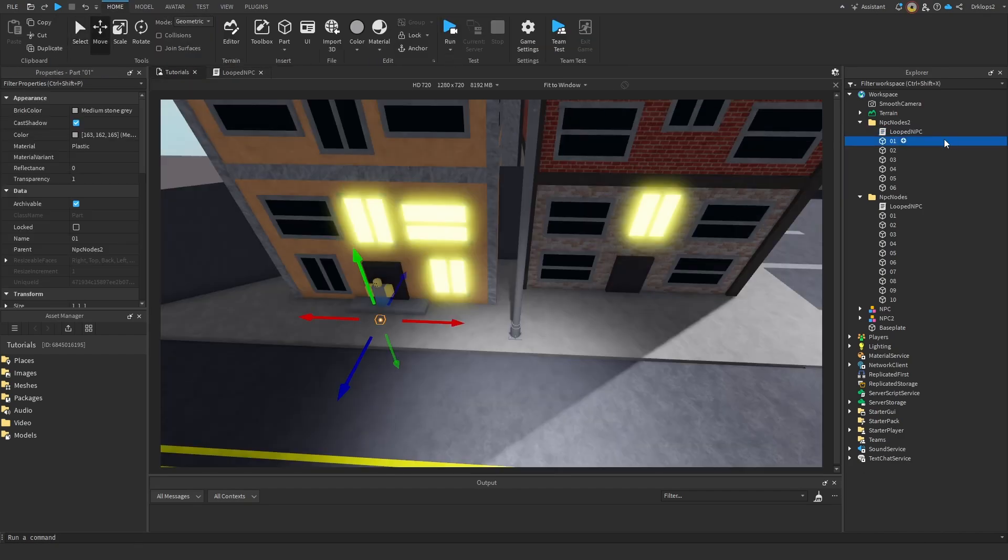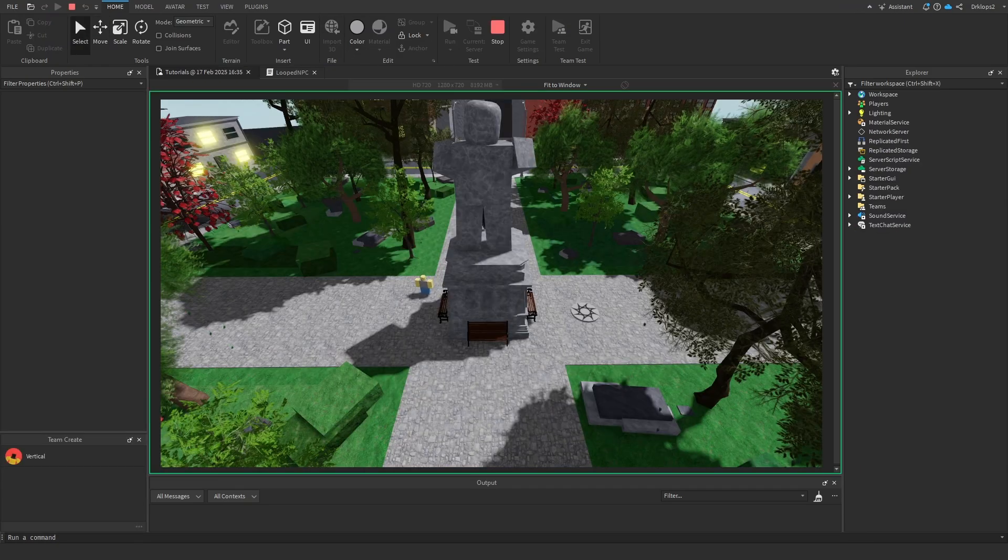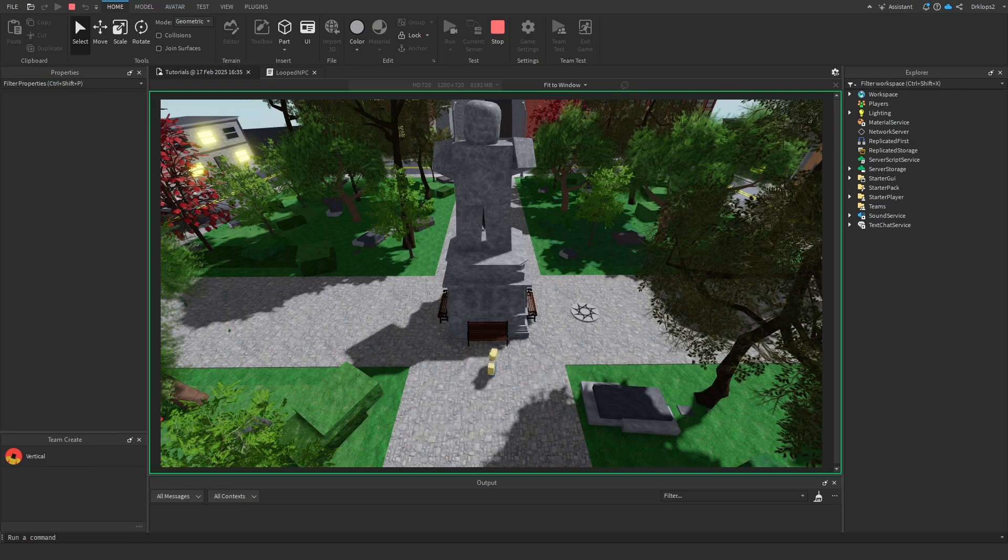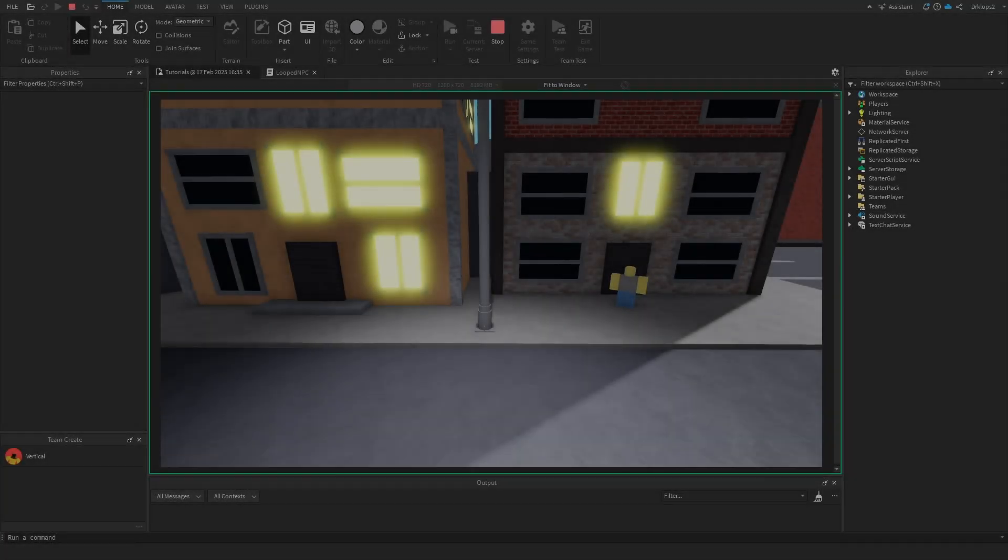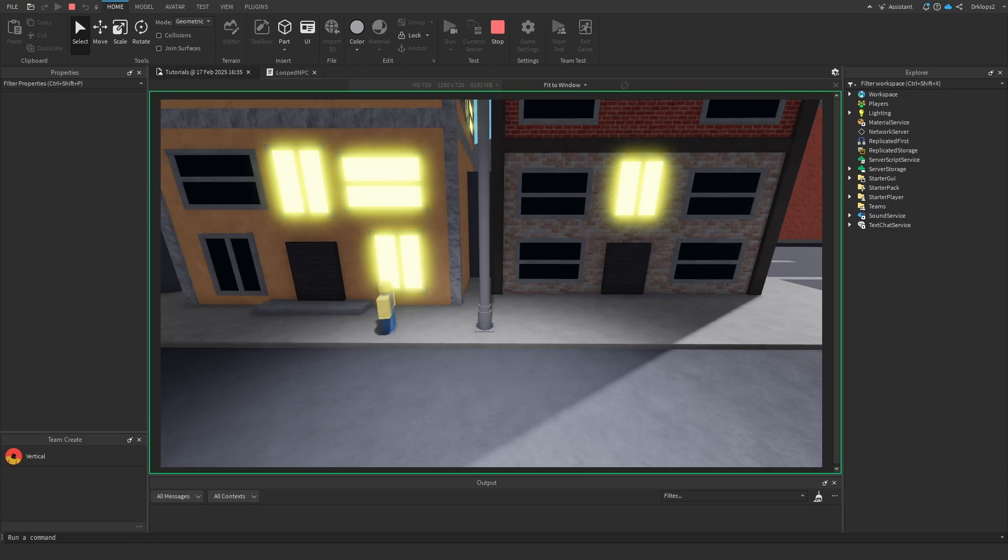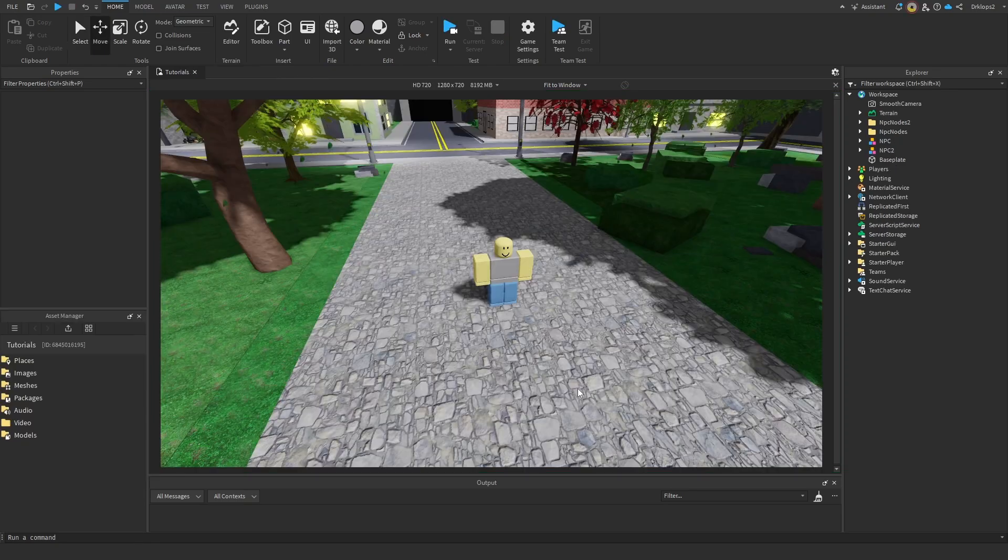Now if you're getting any errors during testing, that's probably because you forgot to anchor these. As you can see, our npc nicely pathfinds along the nodes that we placed. Now they don't have much of a walking animation. In this next part of the tutorial, I'm going to teach you just how to make the walking animation. And if you're having problems with timing out errors, you probably forgot to anchor your nodes. Make sure those are anchored. Let's make a walking animation.